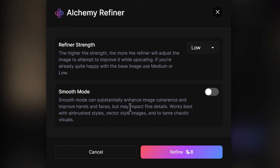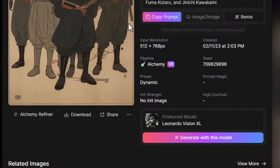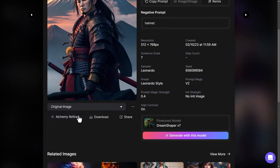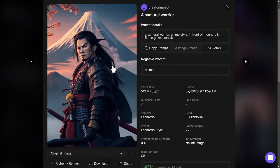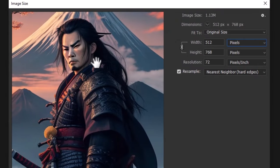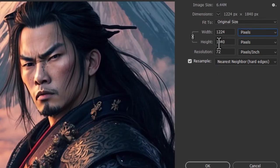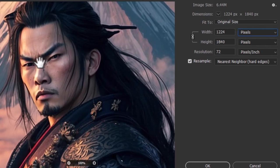We also have smooth mode, which can help enhance image coherence and improve hands, faces, and things like that. I've got this image here — if I switch to the original, this is what we started with, and I've actually run high, low, medium, smooth, and normal on this image so we can compare. This is our original image — the details are decent but not quite 100%, and the resolution is 512 by 768. When I switch to one of the Alchemy refined images, the resolution becomes 1224 by 1840, roughly a 2.5x upscale.